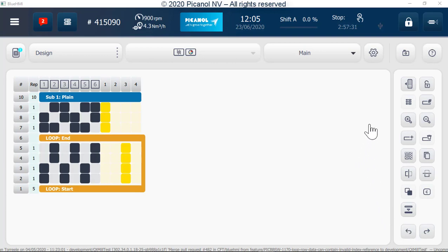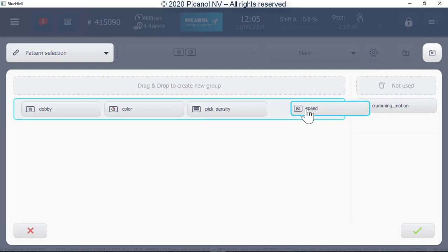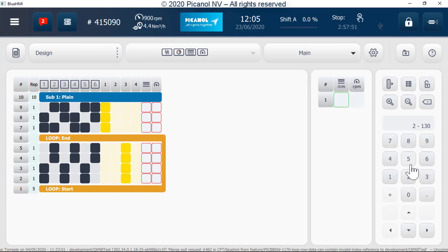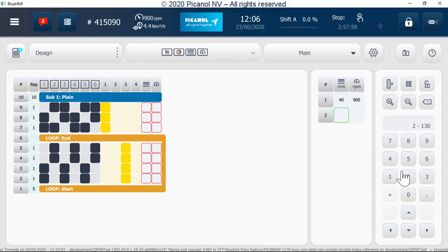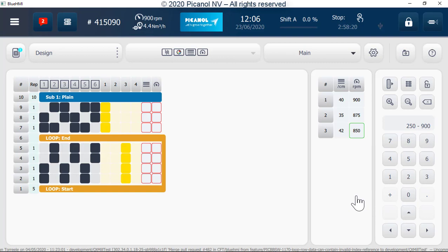If you need a WPS pattern, go to pattern configuration in the pattern selection, add the pick and speed and if needed cramming to the selection, then press Confirm. Go to the WPS table button and press it to fill in the table. Fill in the pick densities and speeds in the table.